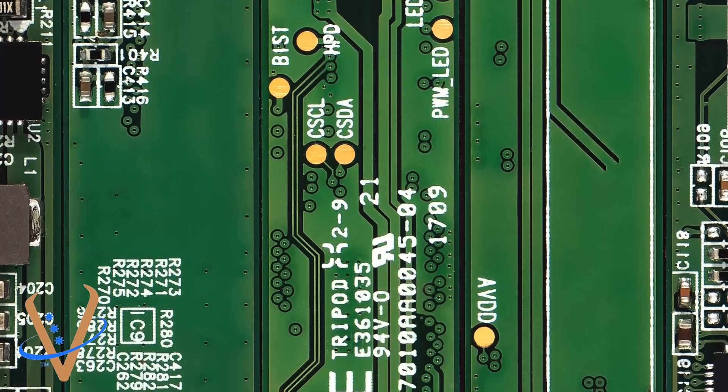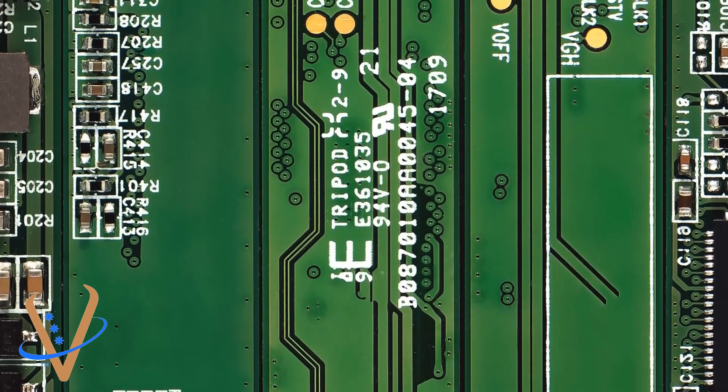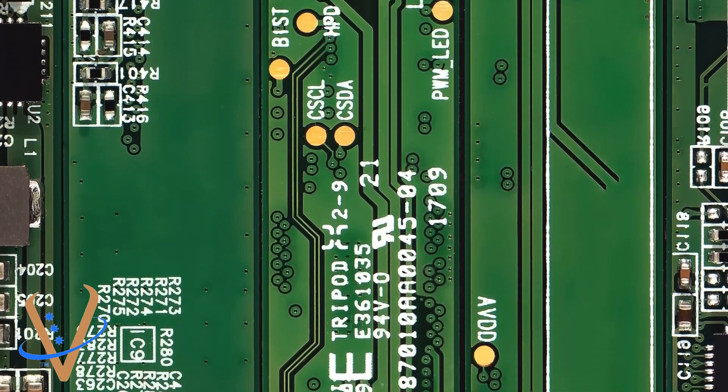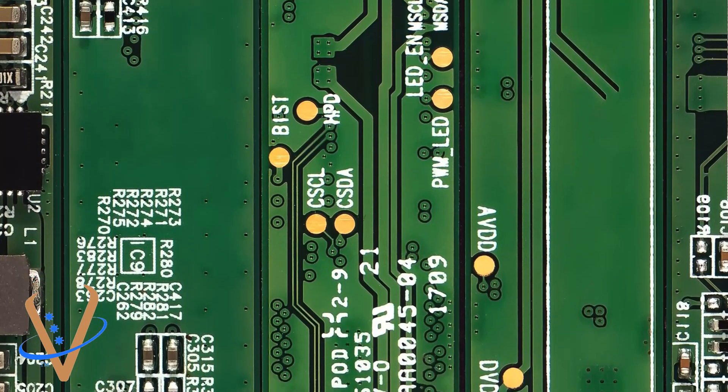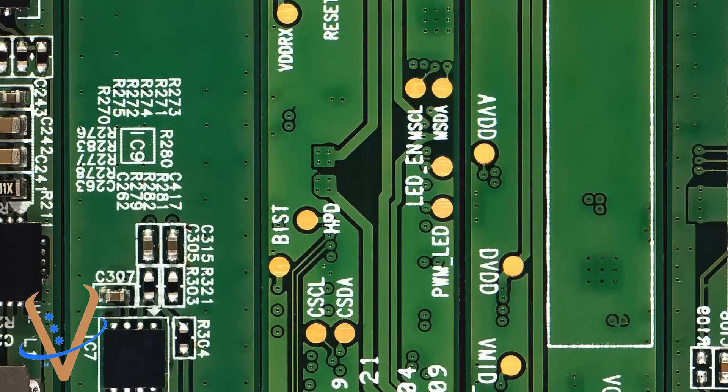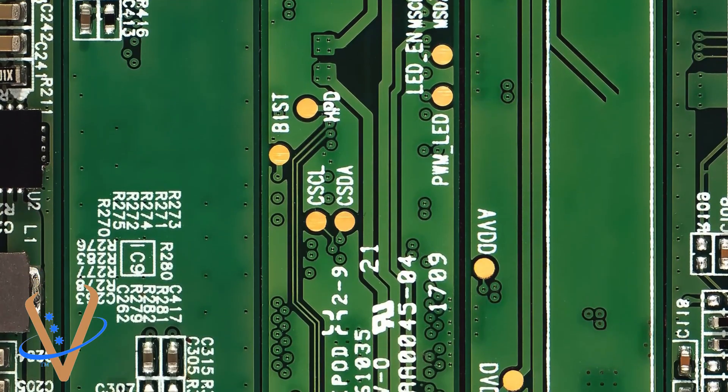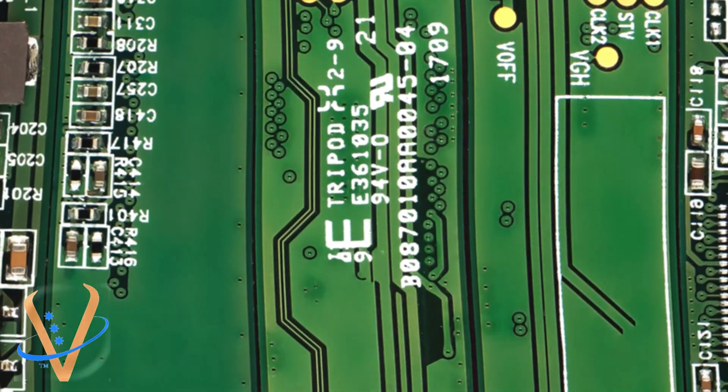And there you have it, folks. We've successfully swapped our ASICs on our Antminer S19 XP hashboard using the JBC heavy-duty soldering iron. Remember, working with ASICs requires precision and the right tools to ensure a secure attachment.